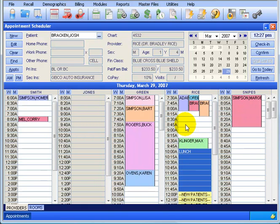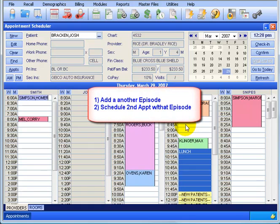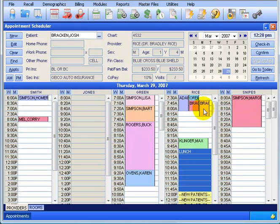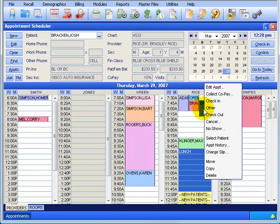To recap: if a patient wants to be seen at the same time for a different appointment type that will bill another insurance, you want to do two things. First, set up the episode so it bills the other insurance by clicking the Episode button. Second, schedule another appointment type to include that episode you just created - so you have your standard episode and then the other episode for auto.